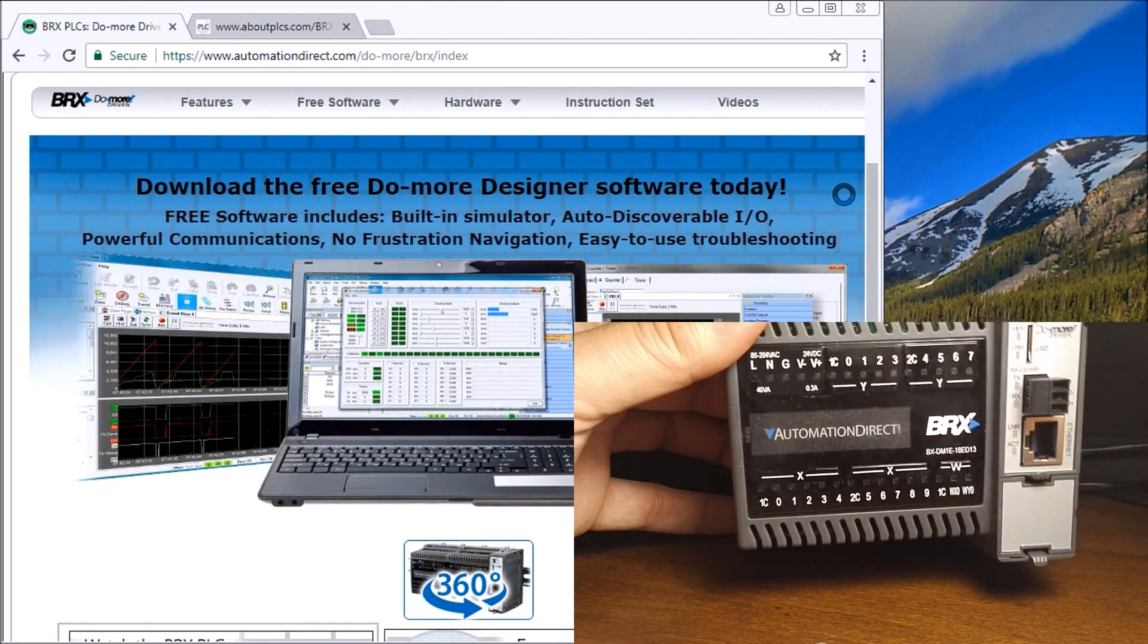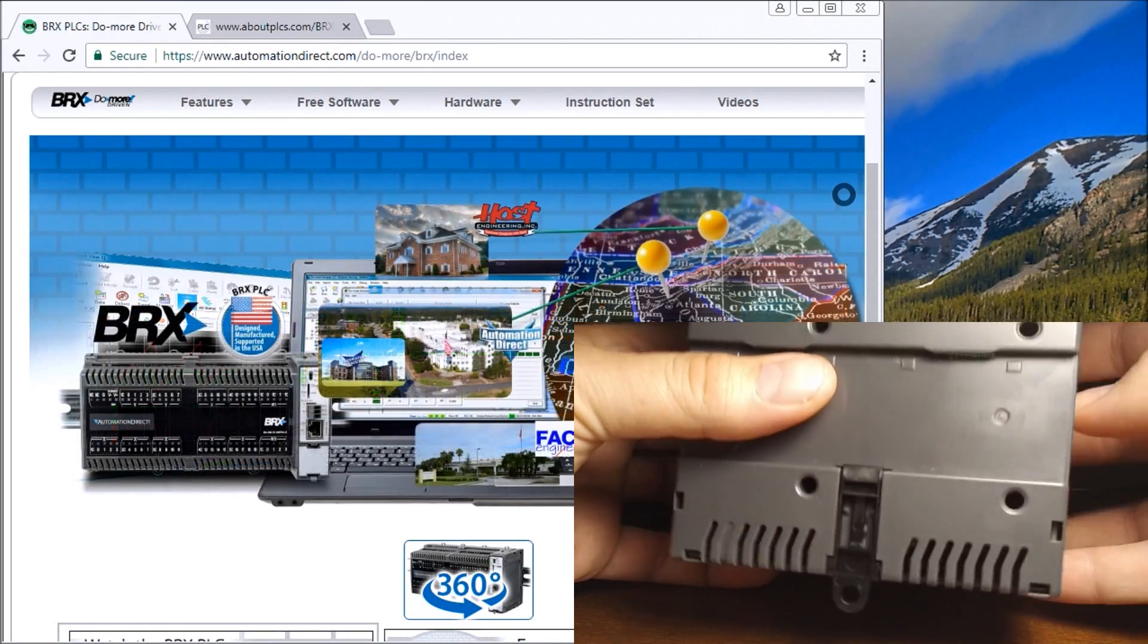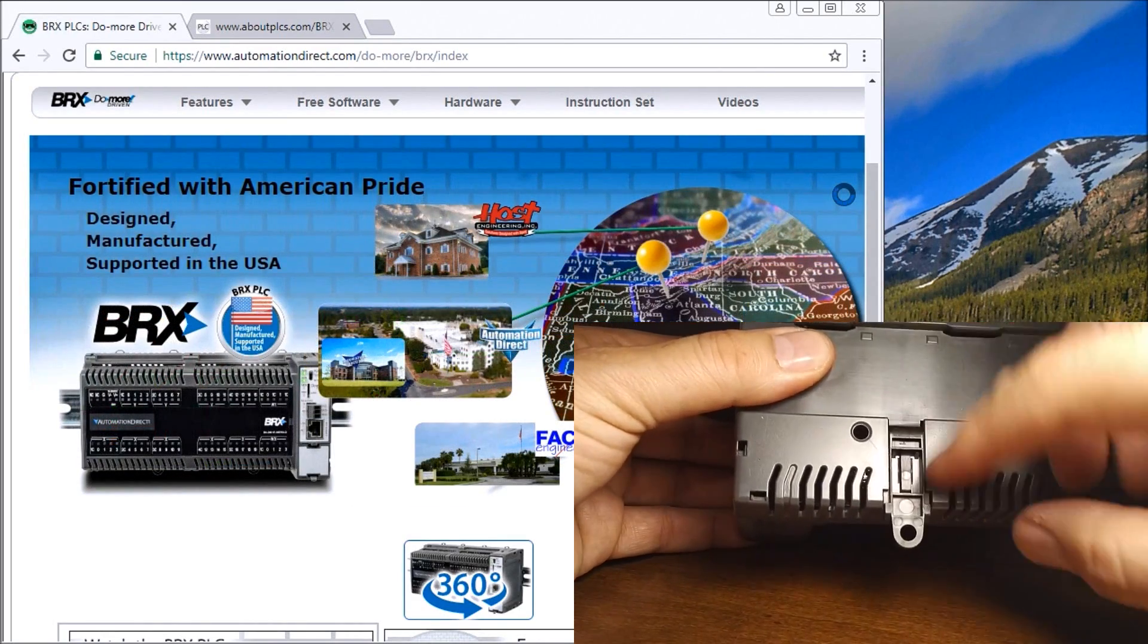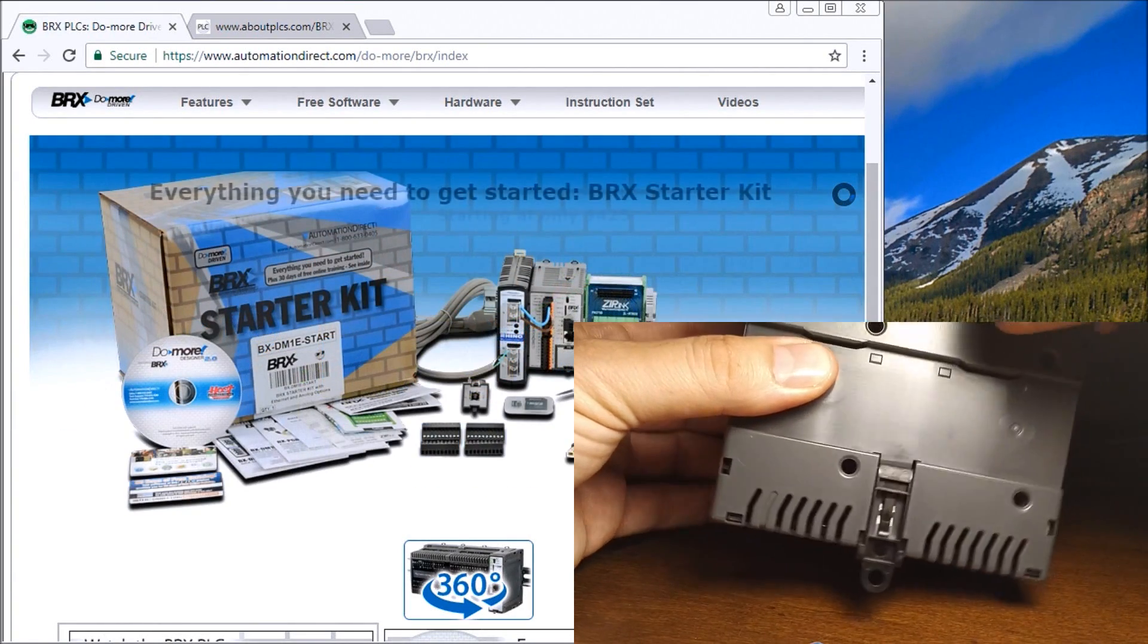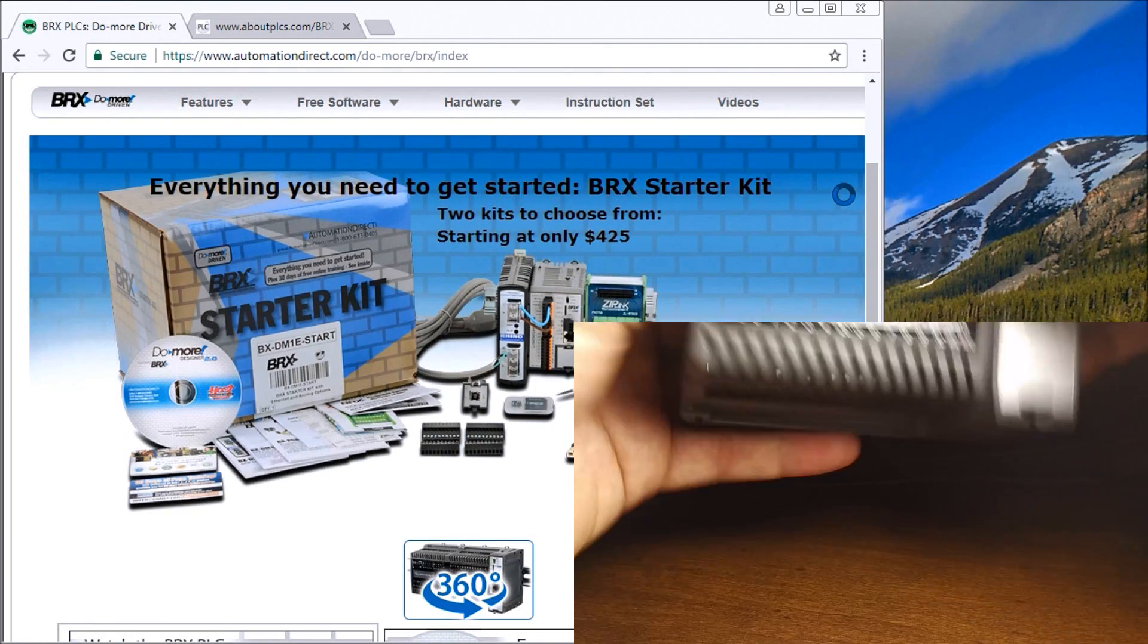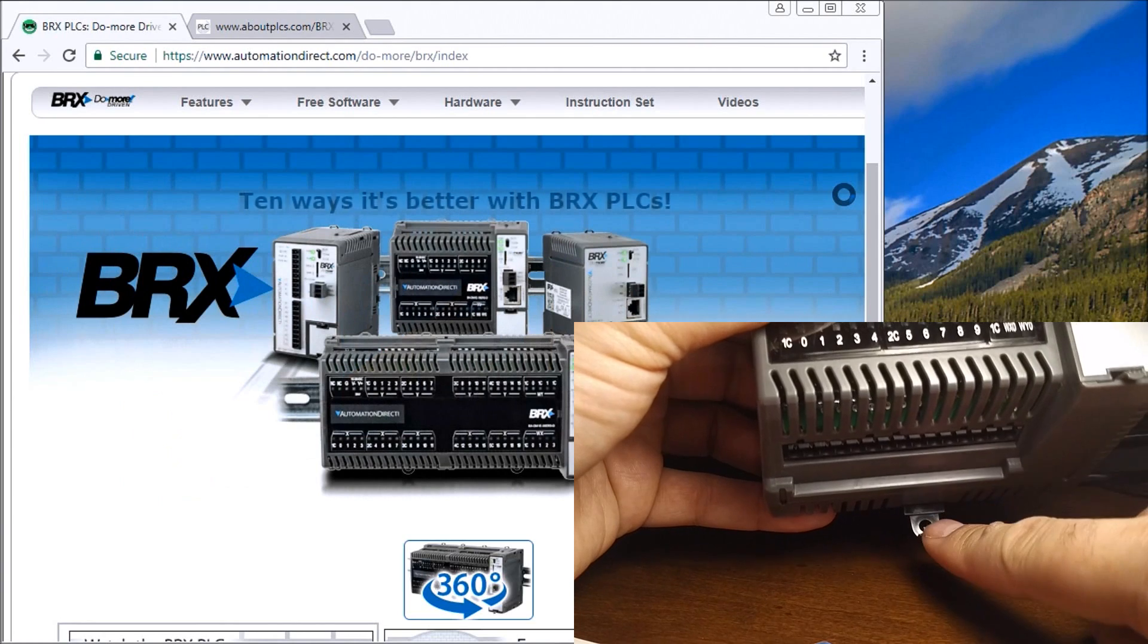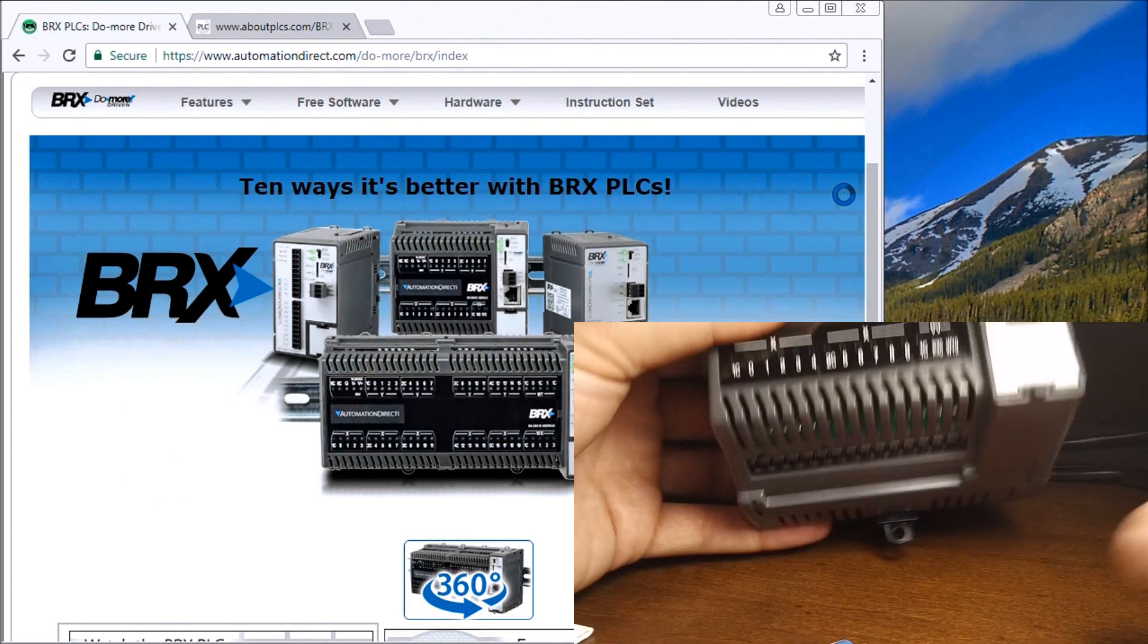At the back, you can see that we can DIN rail mount this unit. These pull down and these pull up, and when they're down like this you can actually see that we can now screw this into the back of a panel. Very nice.